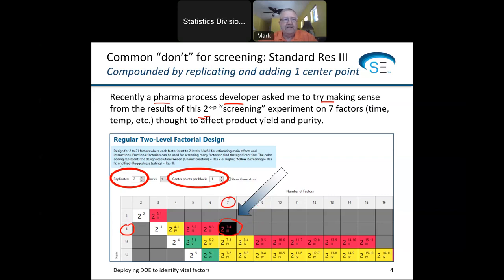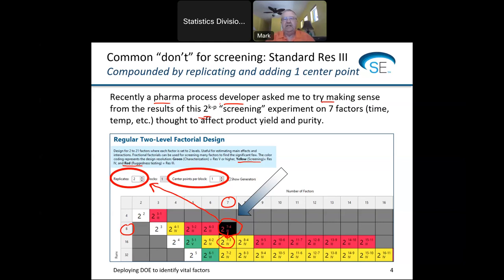You would think that a person would notice the red color coding and stop and think about this. The red designs are good for ruggedness testing, but they're not really good for screening. You should really go to one of the yellow designs. If this individual had gone just one notch up, it would have been fine. But to compound the issue, they took this design and replicated it — it's not an uncommon mistake to take something that's poor and make a copy of it. They also put in one center point, and I usually don't recommend center points at the screening stage, but if you do, put in three or four.